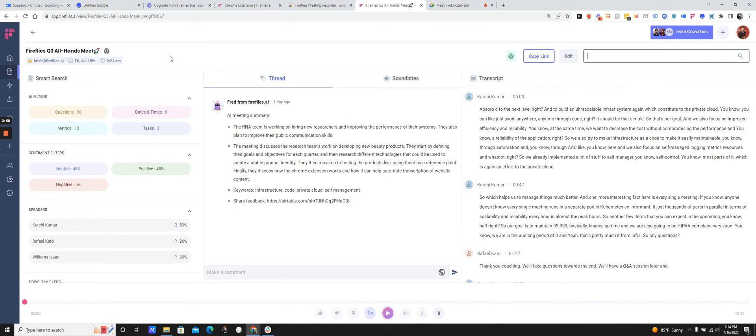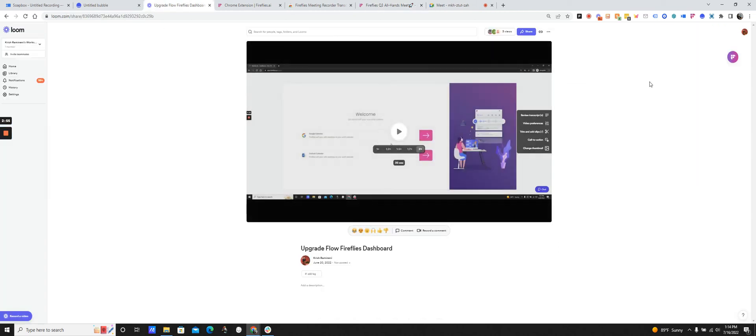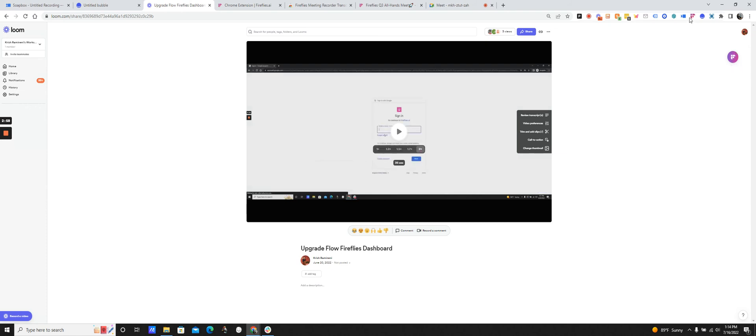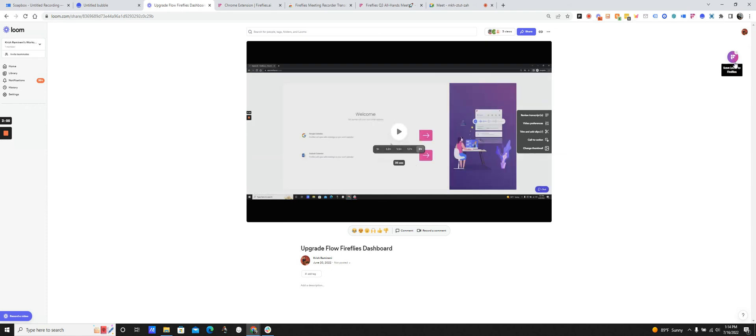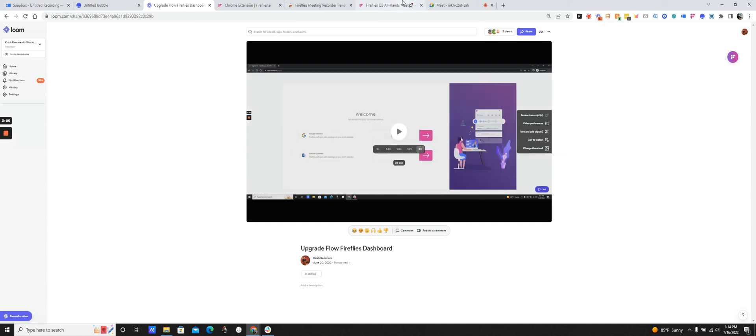I also want to share really quickly, let's say I'm using Loom to do some screen recording. As soon as I finish the screen recording, I'll be able to see this icon now that I have the Fireflies Chrome extension installed. And when I press that icon, the meeting will be automatically recorded and saved to my dashboard.